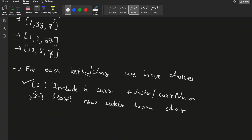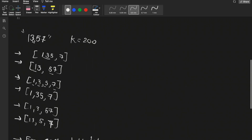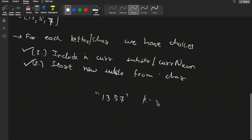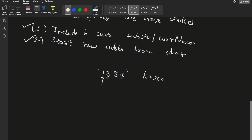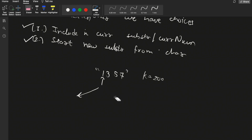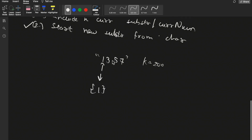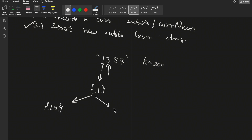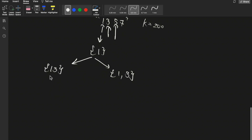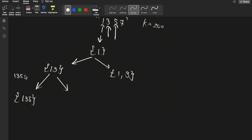For each letter or character we have these two choices — either include in the current substring or start a new substring from that character. For the first character, since it is the first, we have only one choice: to start a new substring. For the second character 3, we have two choices: include it in the last number (making 13) or start a new number. For the character 5, again two choices — include to make 135 and check if it's less than or equal to k, or start a new number.